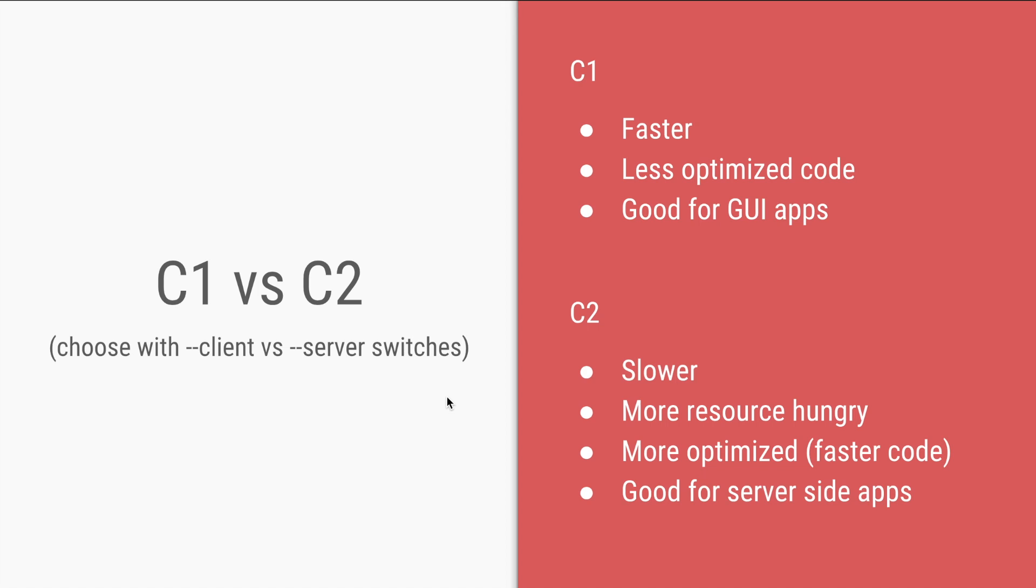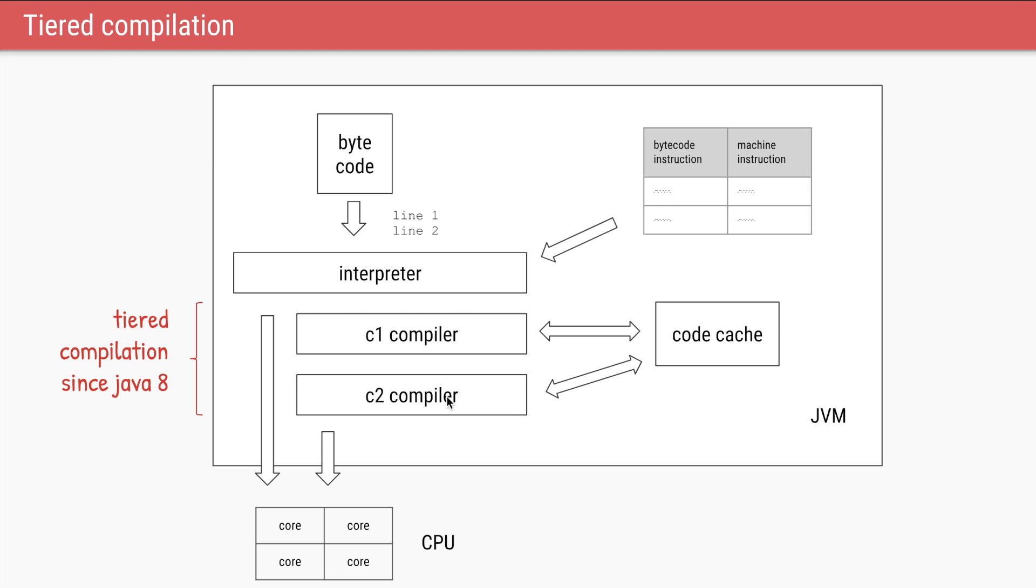So for GUI applications C1 was used, and for server which are the long running applications C2 was used. But in Java 7 there was an option to choose both of them together, and in Java 8 that became the default behavior.